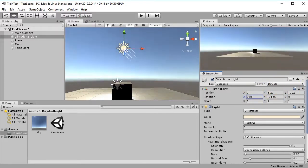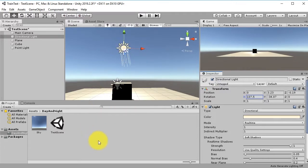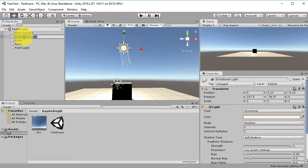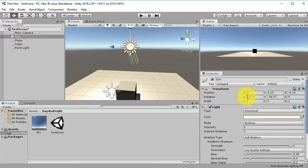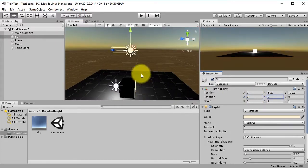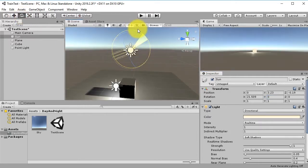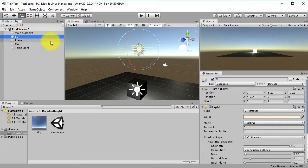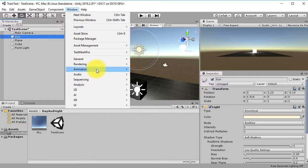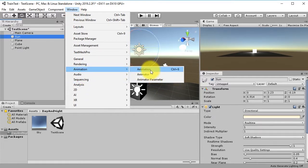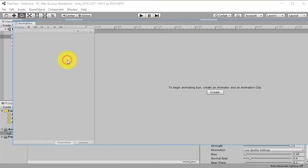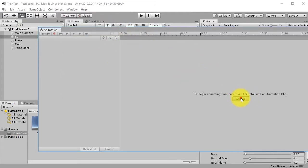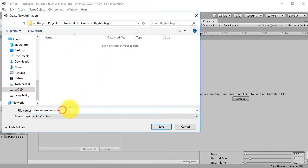To create a proper day and night cycle, we need to animate the light object. Select the directional light and rename it 'Sun'. Then go to Window > Animation to open the Animation window, select the Sun object, and click Create to make a new animation.